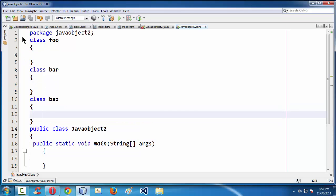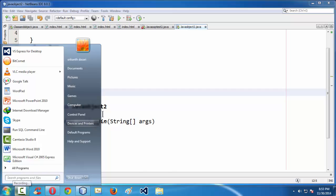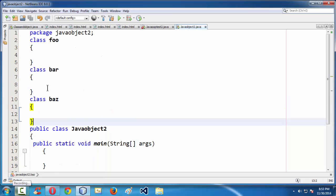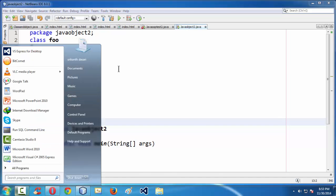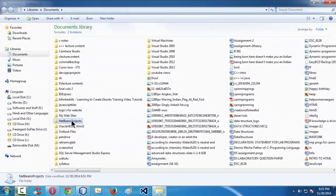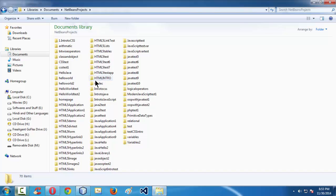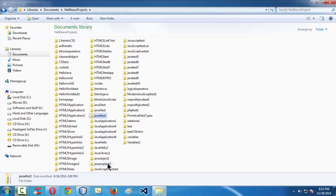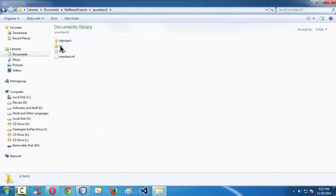So what happens now in the background — let us browse the project structure where our project sits. Whatever we create in NetBeans sits in My Documents, NetBeans Projects. There we have Java Objects 2, which is the name of our project. This is the project folder, and all the files necessary for our project sit here.